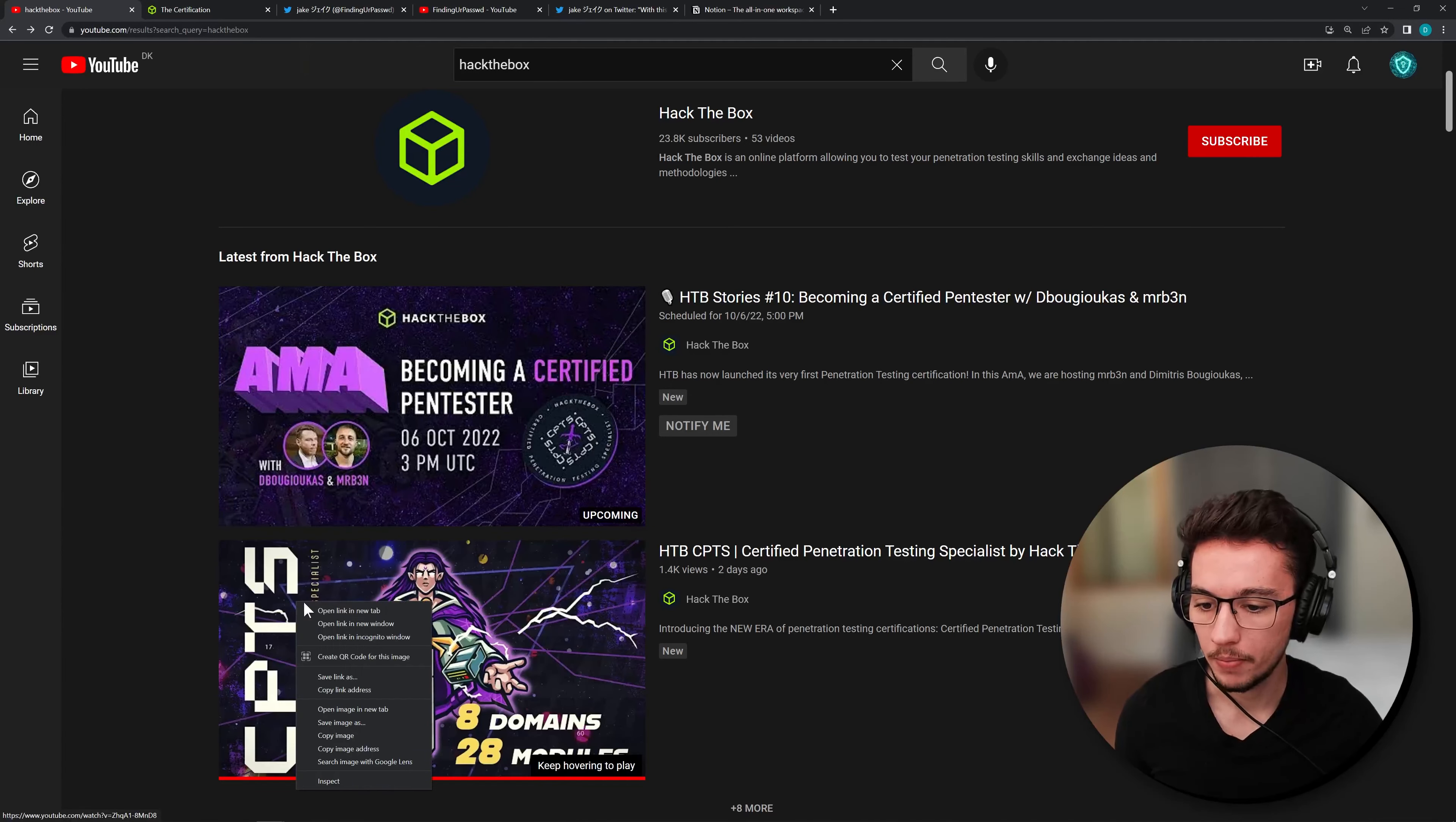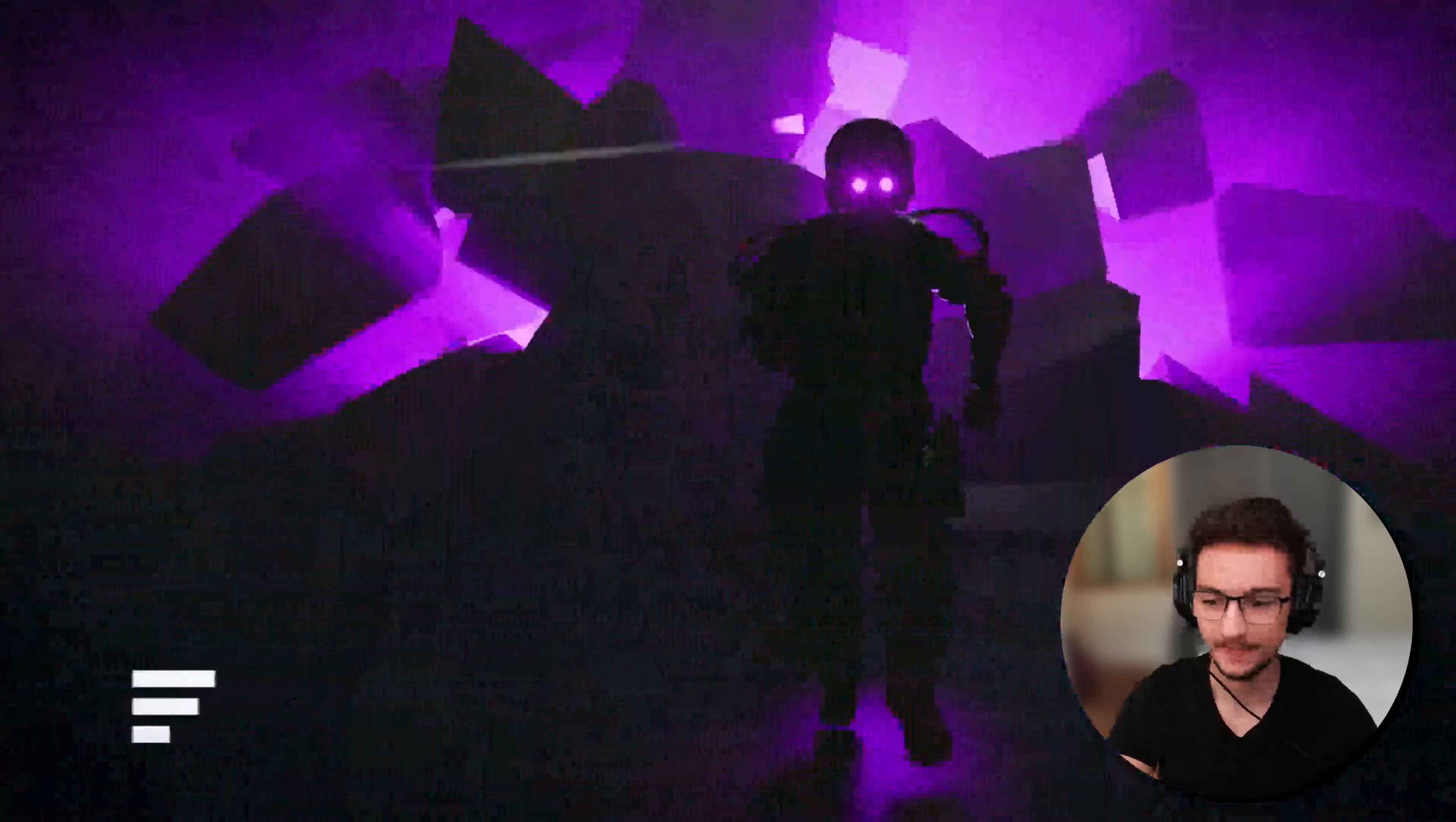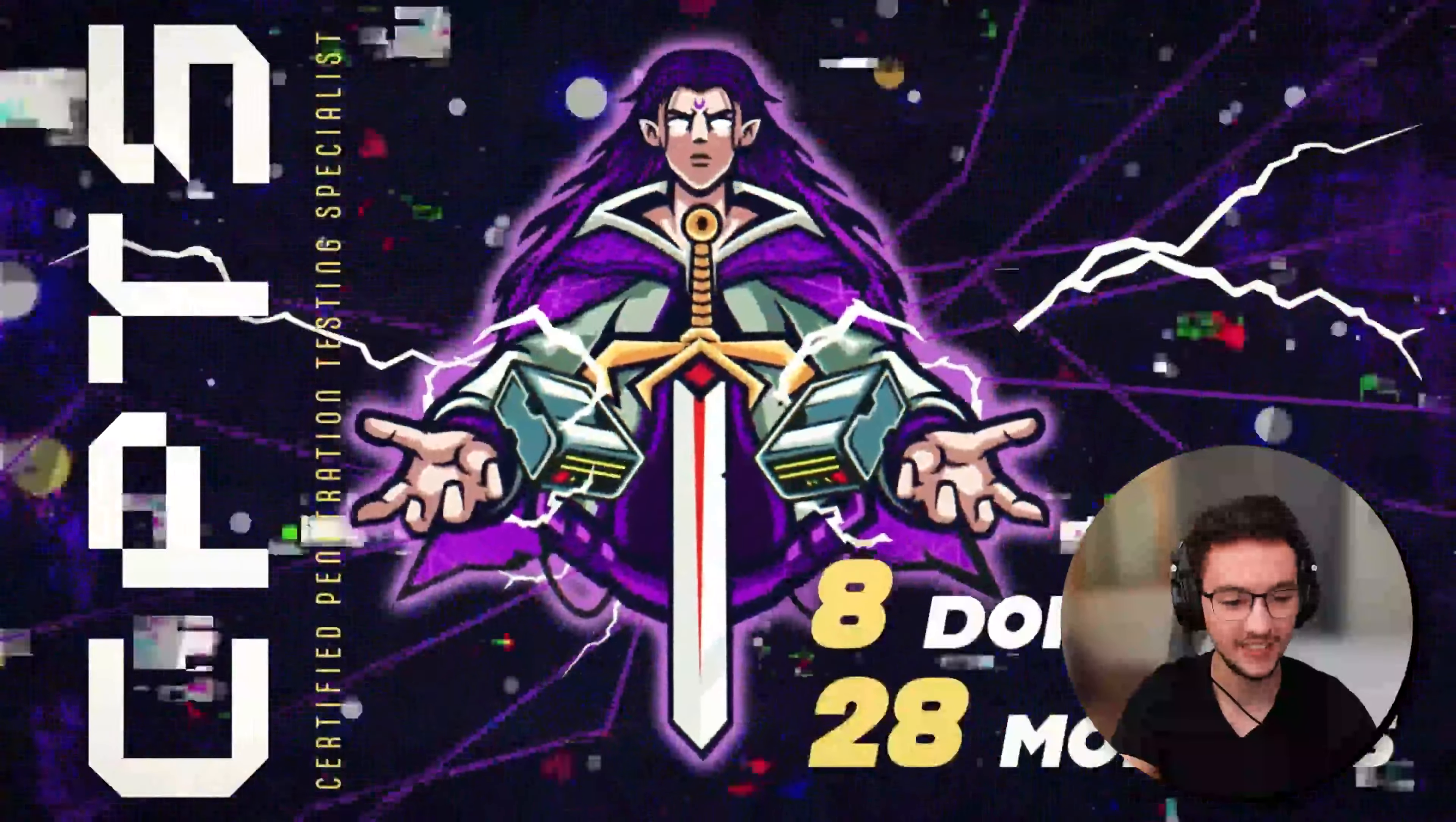So let's just open the video here and let's just put this on full screen and yeah this should be good to go.